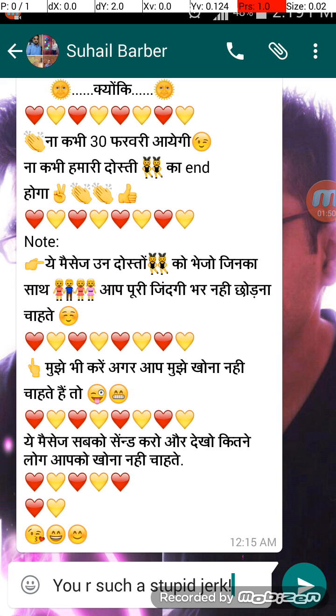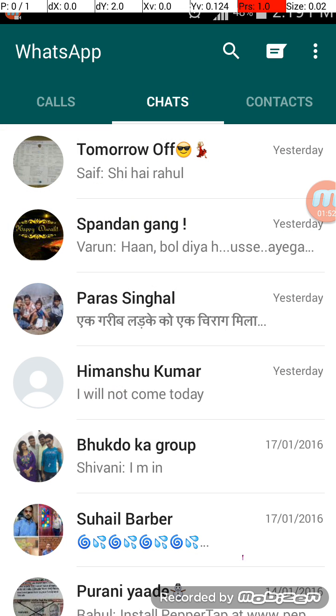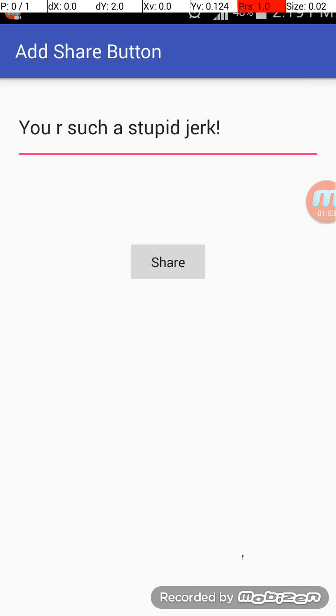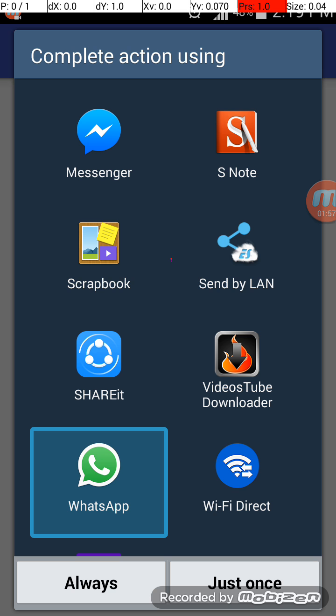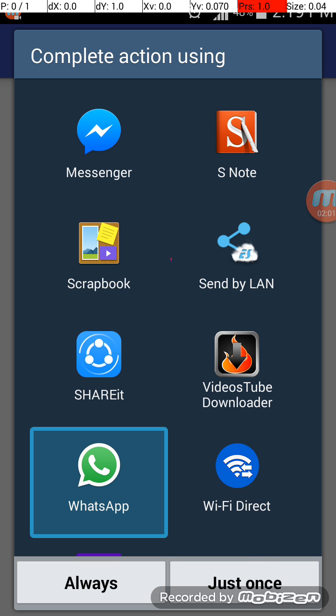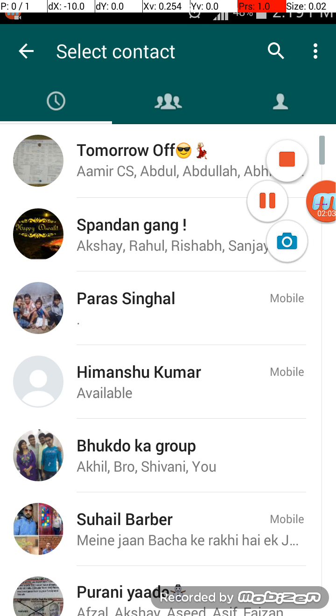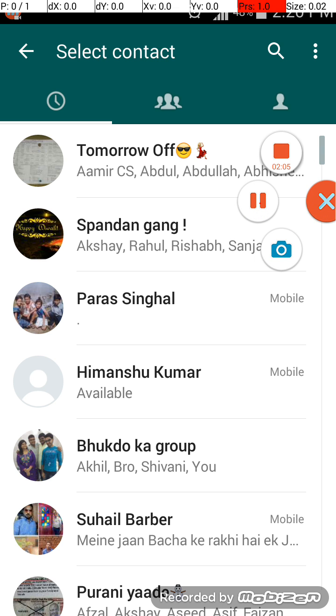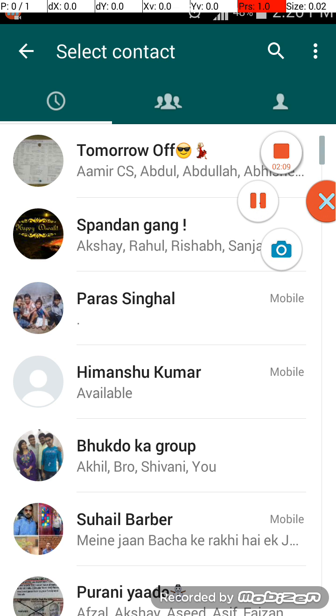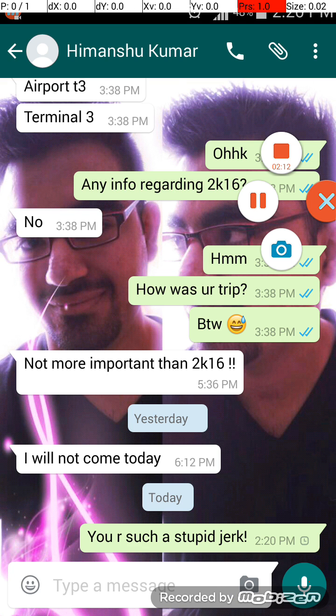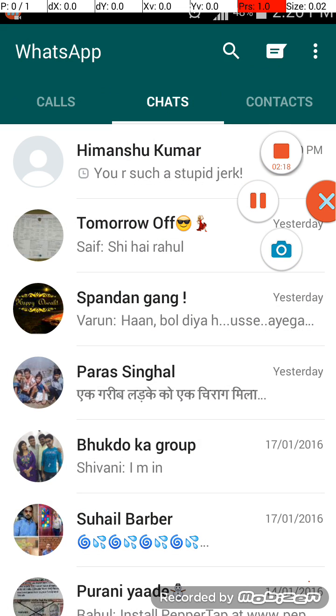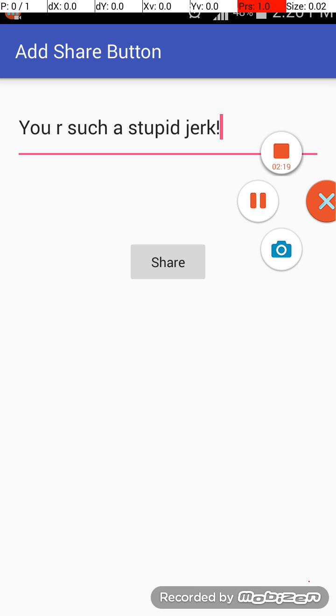I will again press share and then I will press WhatsApp, just once. So I will share whatever I have typed to Imanshu. You may be surprised.